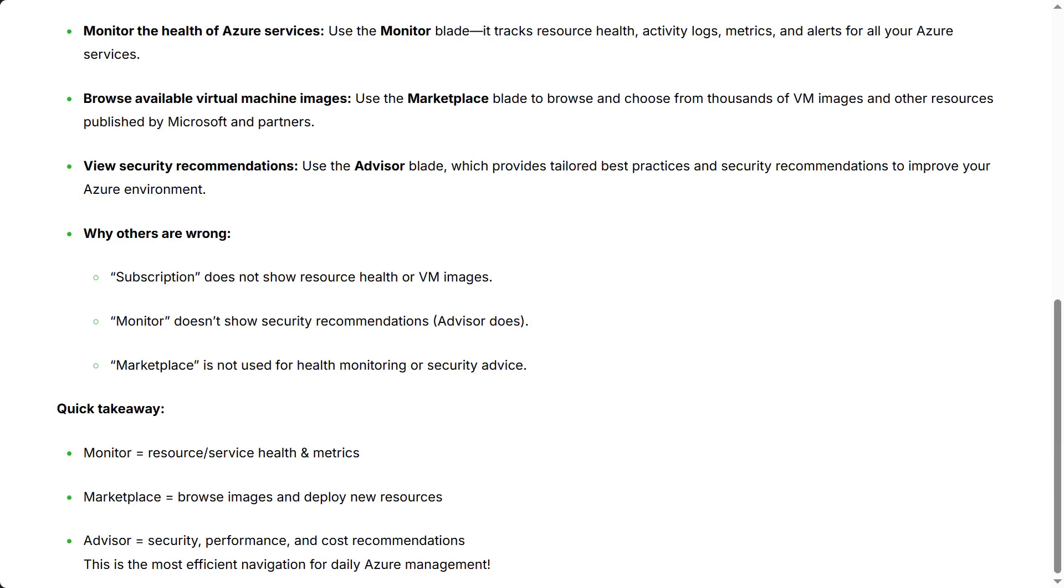Quick takeaway: Monitor equals resource service health and metrics. Marketplace - browse images and deploy new resources. Advisor - security, performance, and cost recommendations. This is the most efficient navigation for daily Azure management.